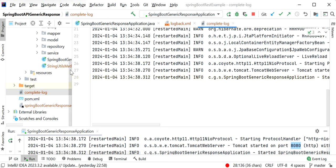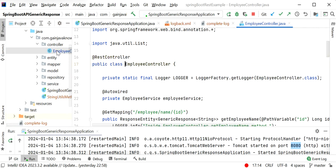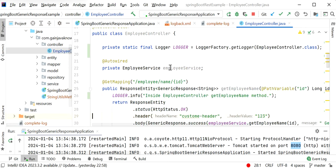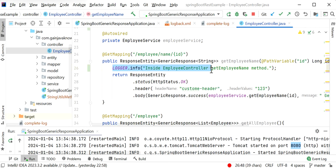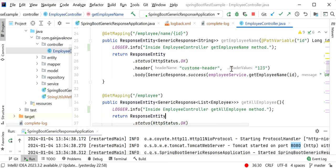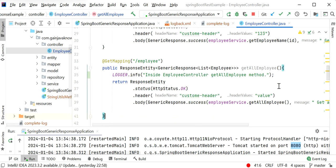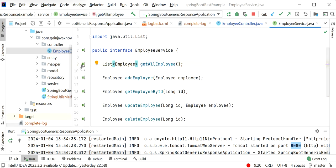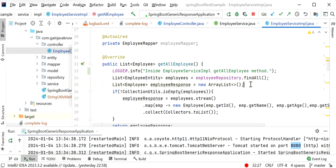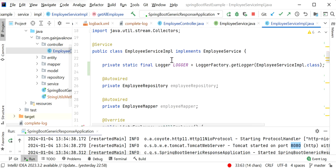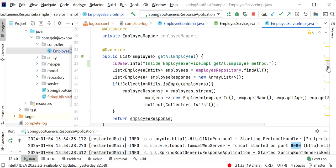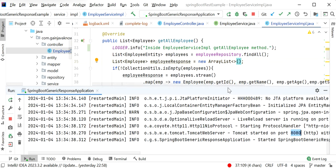Let me go to the controller class. Inside the EmployeeController class that I have already created, each method has one log statement — for example, inside the 'getEmployeeName' method. There are several REST API endpoints inside EmployeeController, and inside each method I have added a log. Similarly, inside the service implementation class EmployeeServiceImpl, I have also added log statements inside each method — for testing purposes.